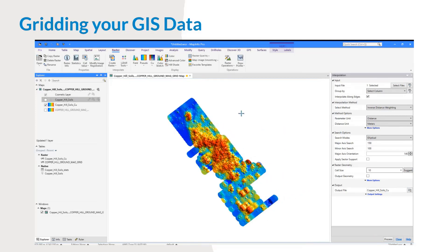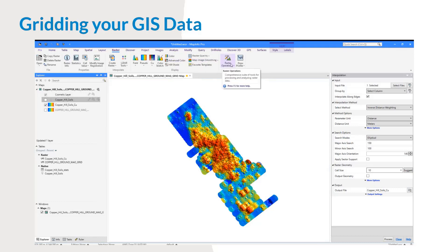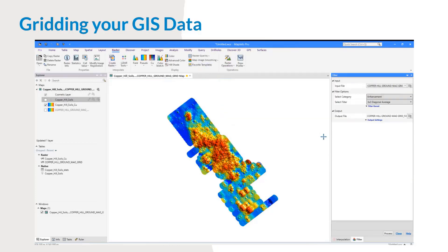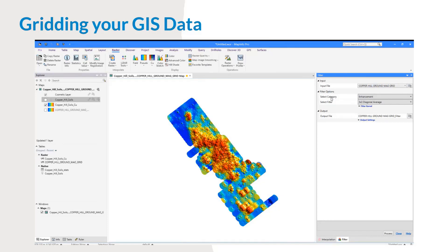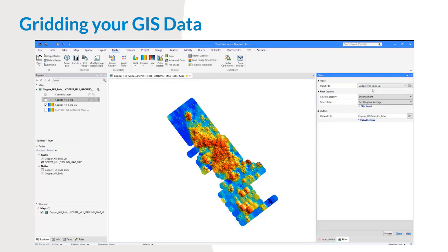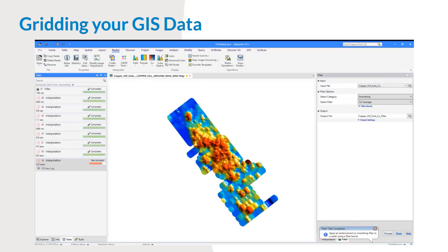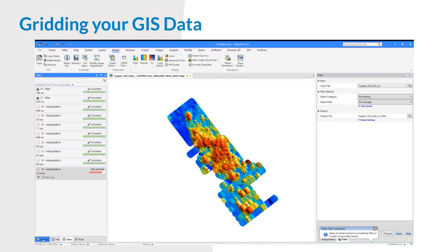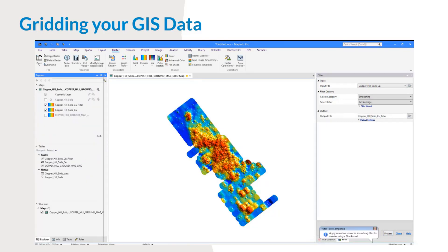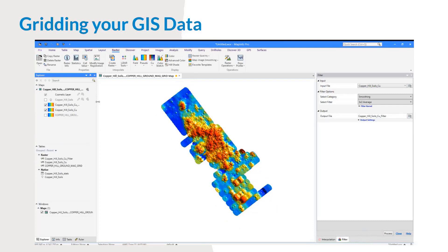The result looks a bit rough. I want to make this a smoother surface. Go to Raster, Raster Operations, Filter. We have options for enhancement, smoothing, or custom filters. Set the input file to Copper Hill Soils copper result, select Smoothing, and try a 7x7 kernel to see how that looks, or a 3x3 for a subtler effect. Click Process and that's an example of the smoothing capability.